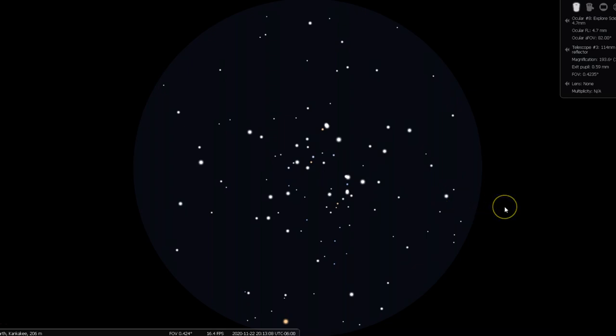If not, let me know what you do see here. I just see a gorgeous open star cluster.